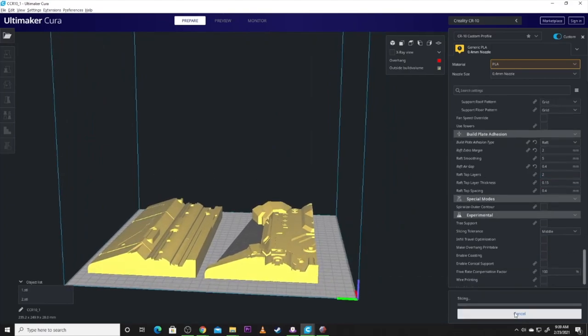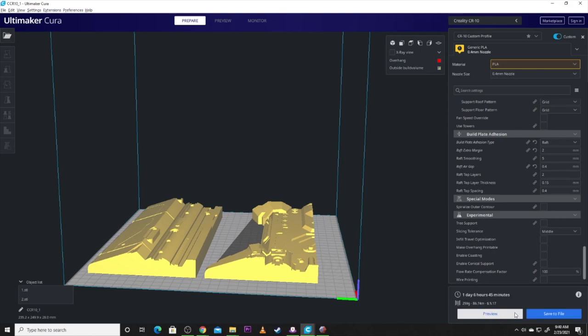Here's my speed settings. Nothing really extraordinary there. I do have retraction enabled. Because, I'm doing multiple parts. I want to keep stringing down to a minimum.